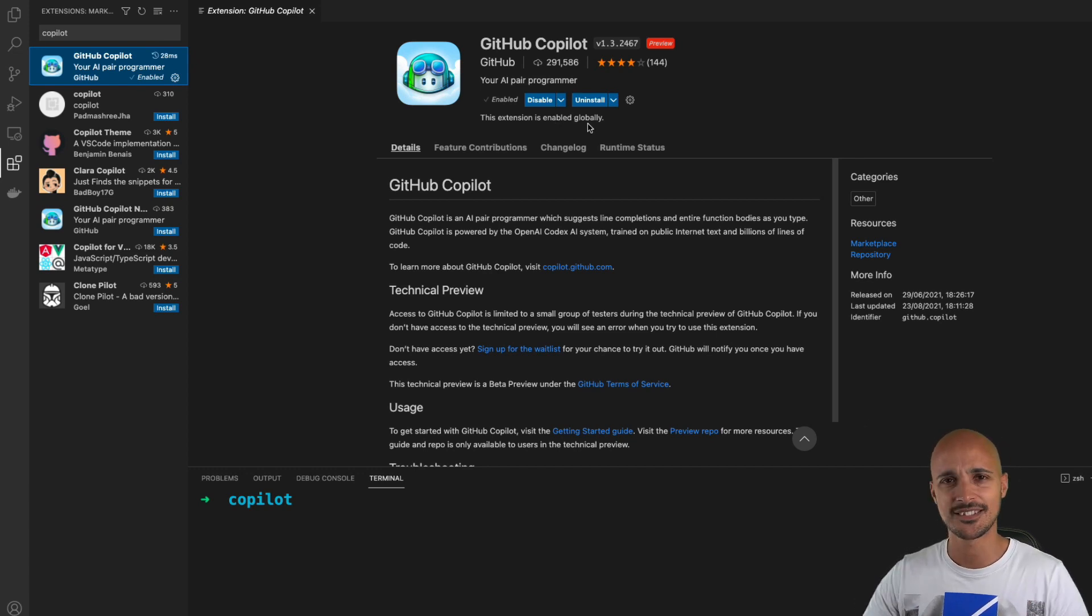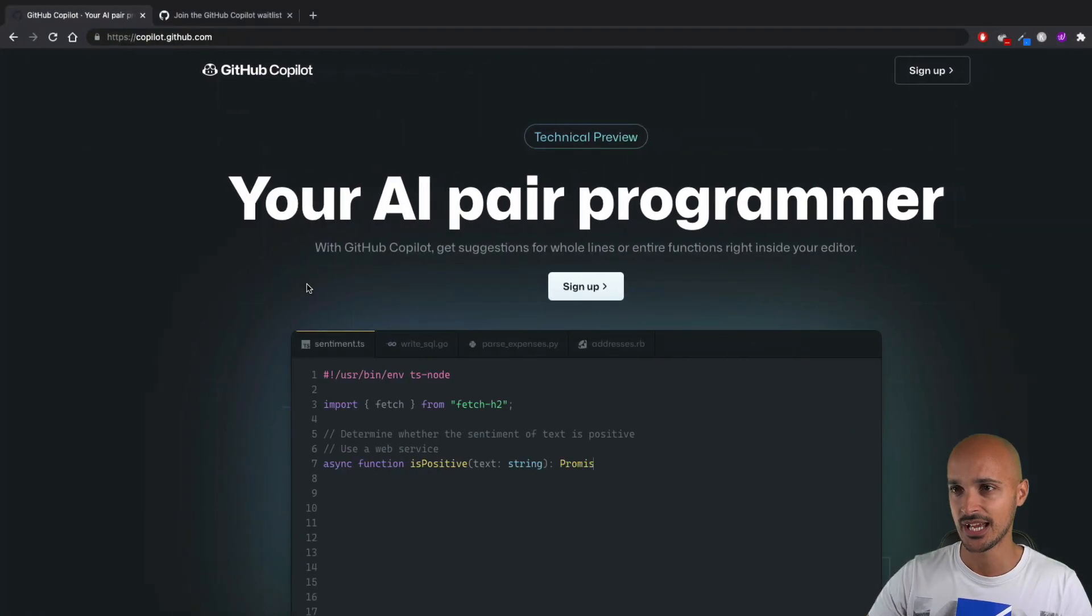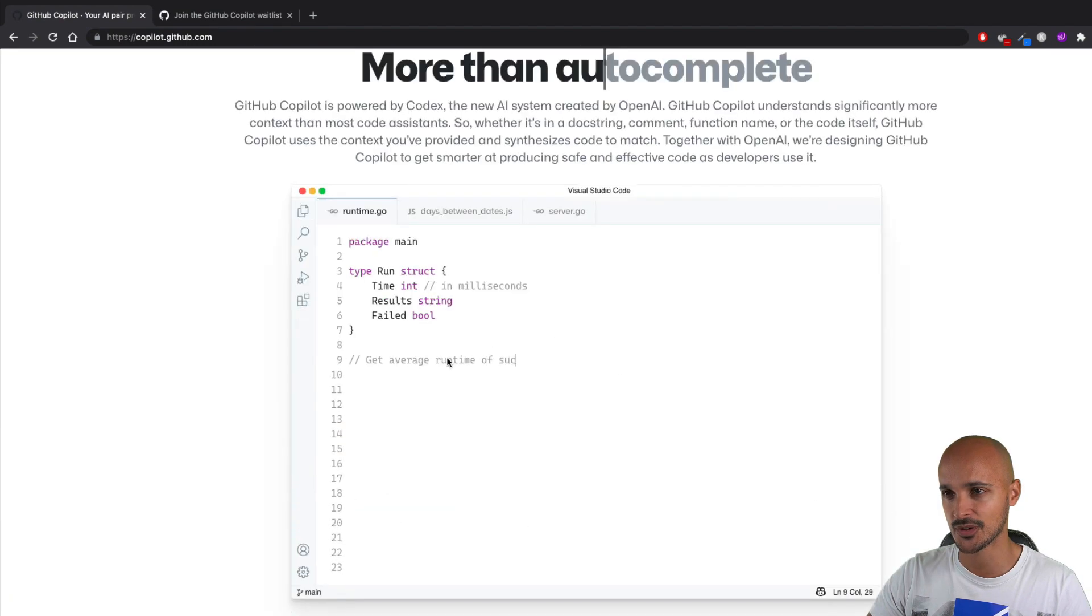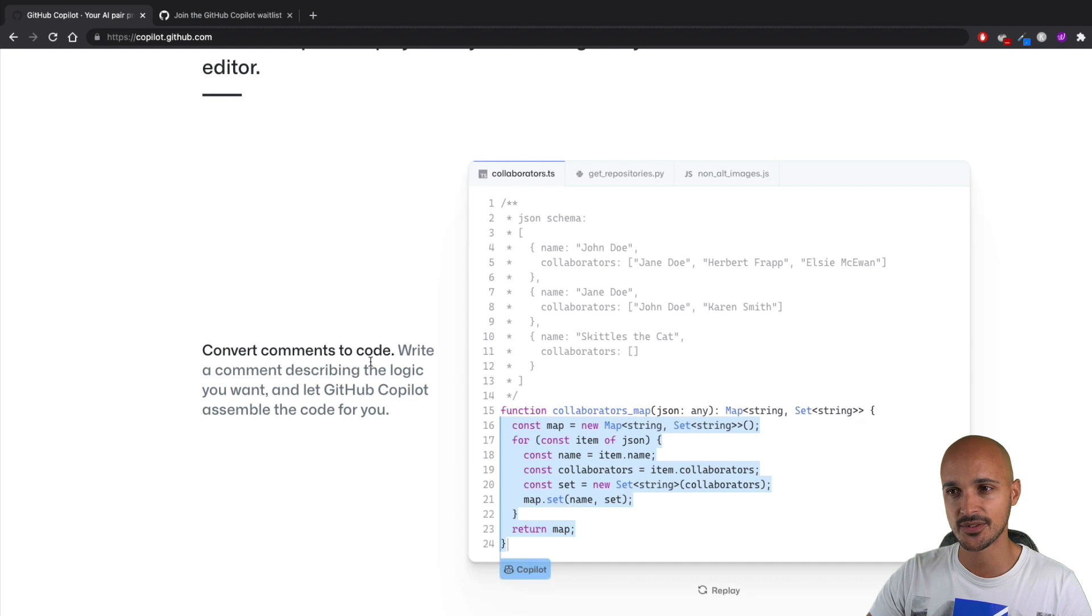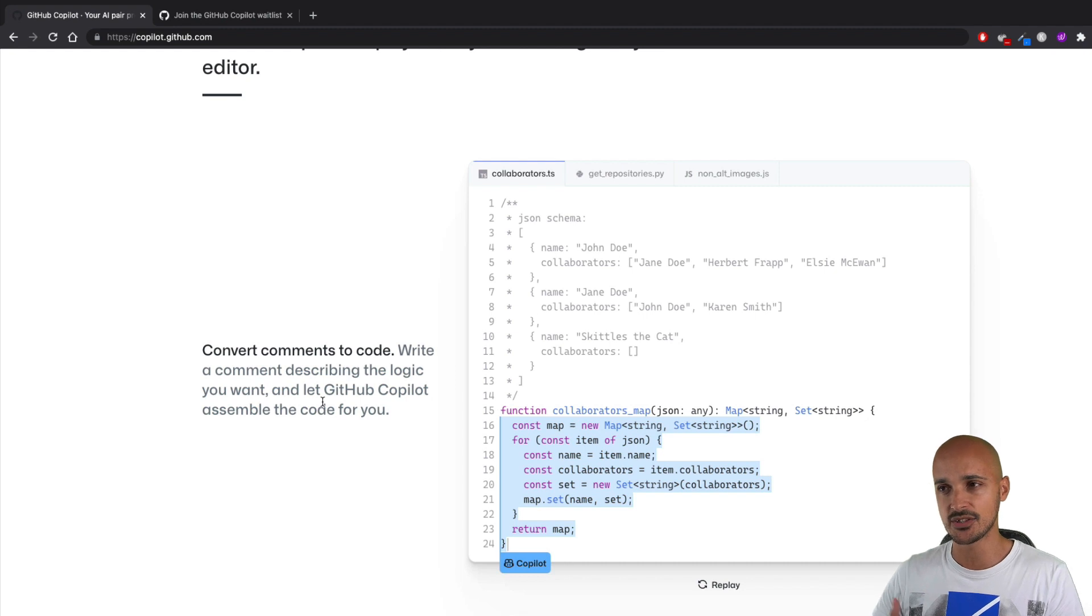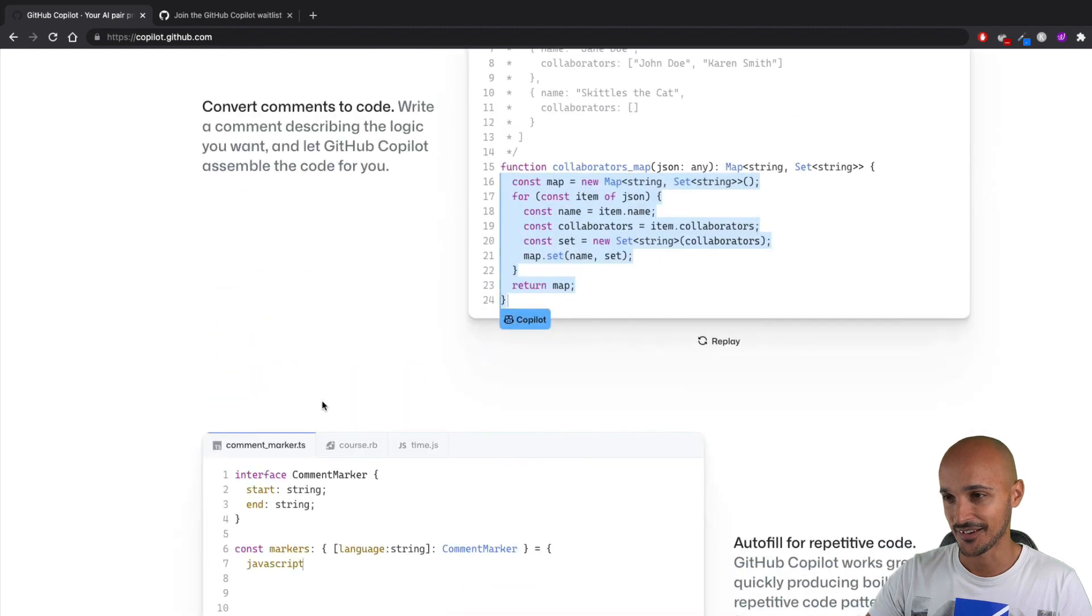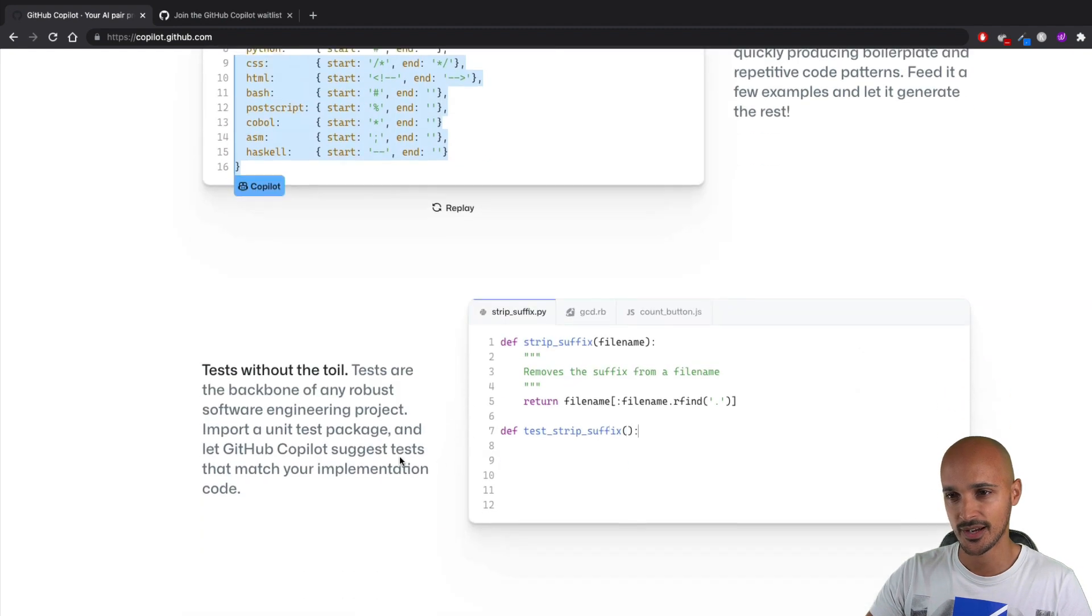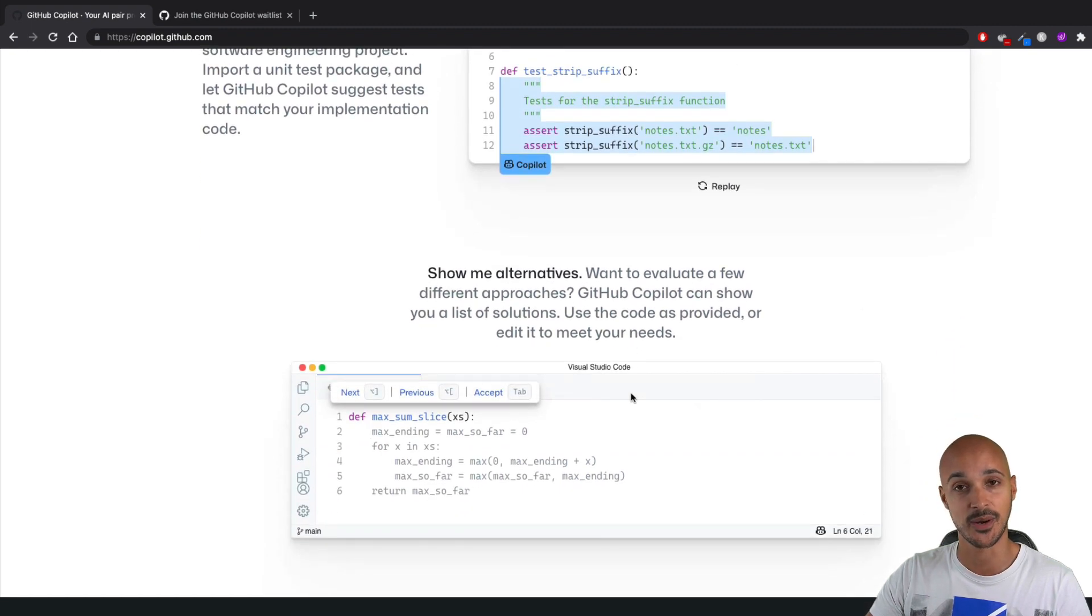Once you have it, you can go back to Visual Studio Code, click on plugins, look for Copilot, and the next step is to enable that beast. Click on enable, and now you should be ready to use your AI pair programmer. To be honest, I don't even know how it works, so let's take a look at their website first.